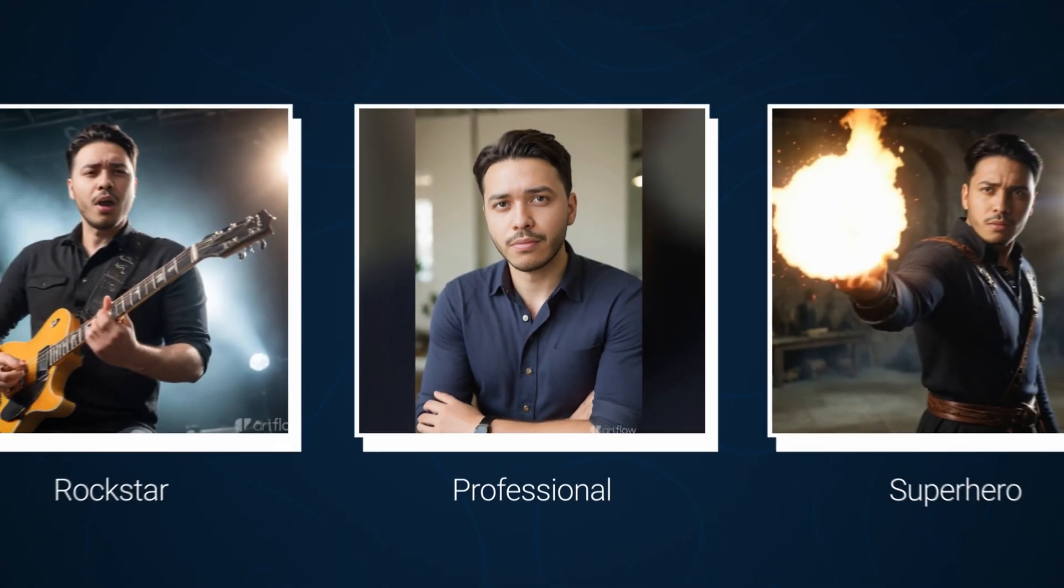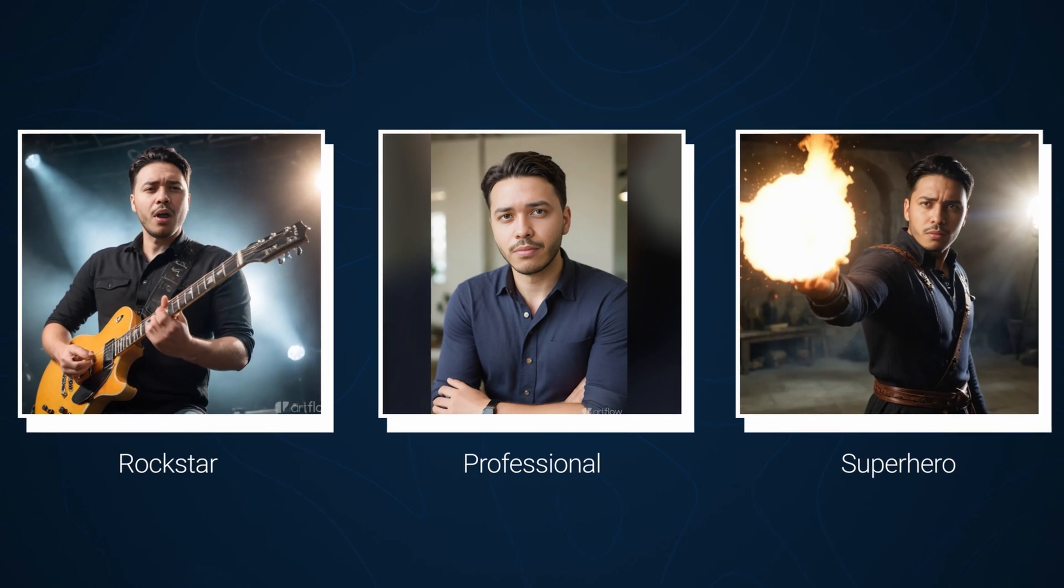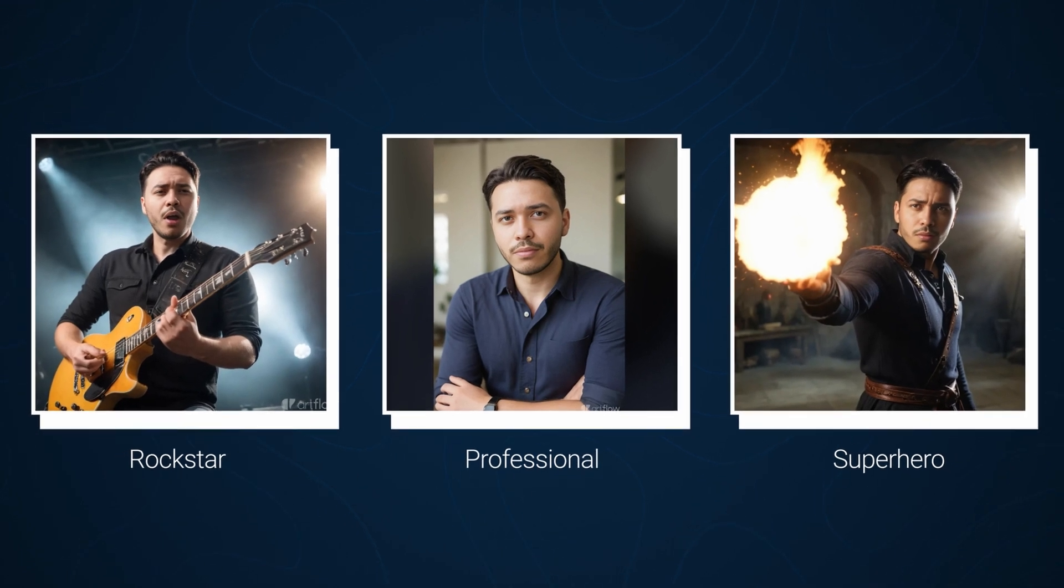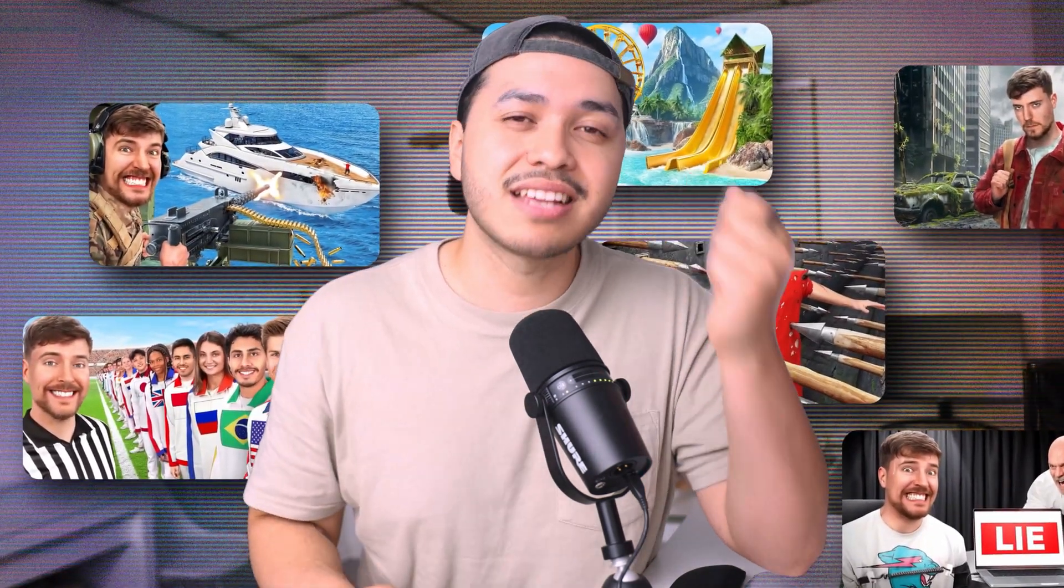But for our first attempt, we got me into a rock star, professional headshot, and a superhero. All of this looks freaking amazing with such great detail, all within a click of a button. You're getting Mr. Beast quality thumbnails in a matter of seconds.